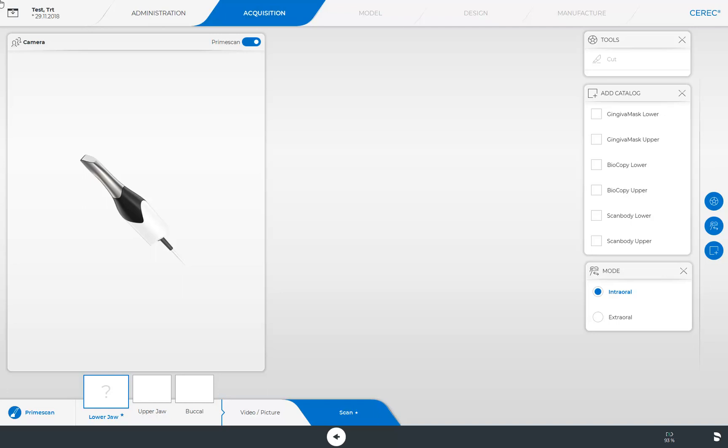Below the list of image catalogs, you will see outlined which can be added. As we have selected the biogeneric individual design mode and a restoration in the lower jaw in the administration phase, three image catalogs are displayed at the lower edge of the screen. The lower jaw image catalog, which is marked in blue and therefore active, also displays a question mark. This indicates that this is a mandatory scan. Next to it, you find the upper jaw and the buccal bite image catalogs.